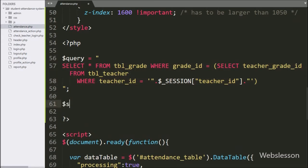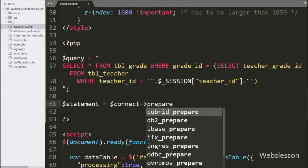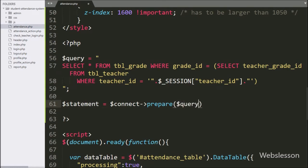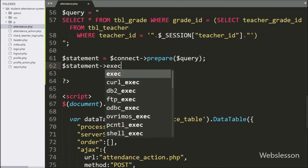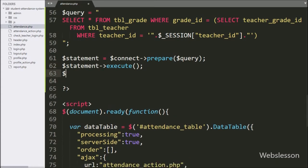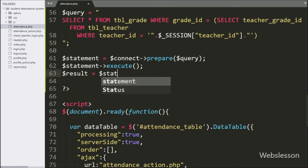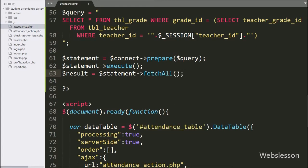Below this query we have written dollar statement variable equals dollar connect variable with prepare statement, and under this we have written dollar query variable — it will make the query for execution. After this we have written dollar statement variable equals execute method — it will execute this query. Now we have written dollar result variable equals dollar statement variable with fetch_all method — it will return the query execution result.